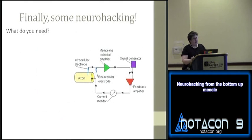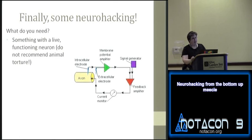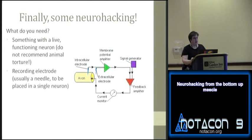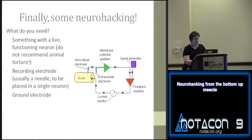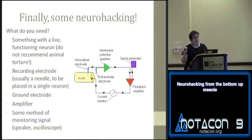Something you can do on a single neuron is take recordings of action potentials. For that, you need a live functioning neuron — insect models are relatively common since insects are easy to get and easily anesthetized, and most people don't feel too bad about working with cockroaches. You need a very fine recording electrode that can be placed inside a single neuron, a ground electrode, an amplifier, and some method of monitoring your signal. One basic approach is a speaker — action potentials sound like little bursts of static.